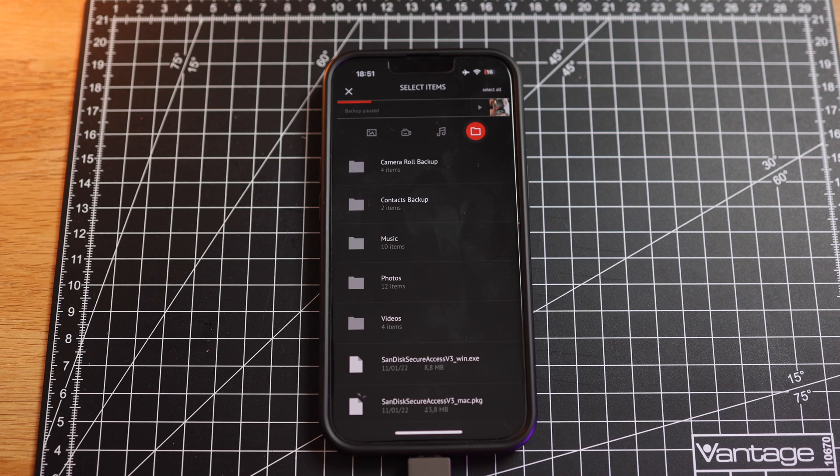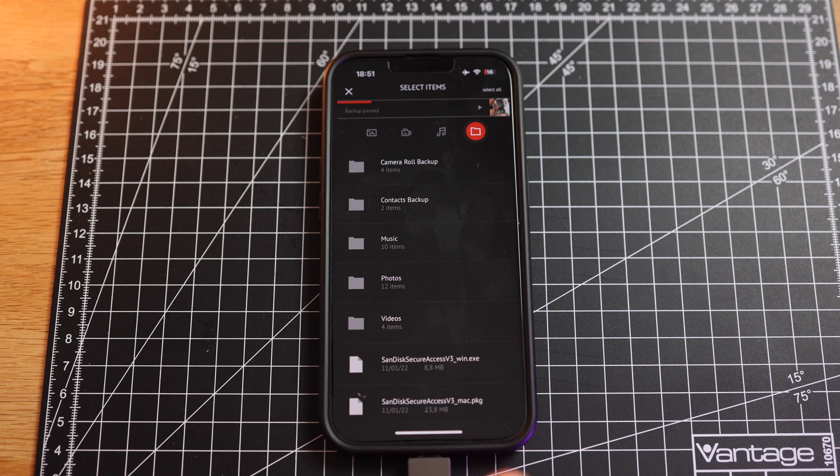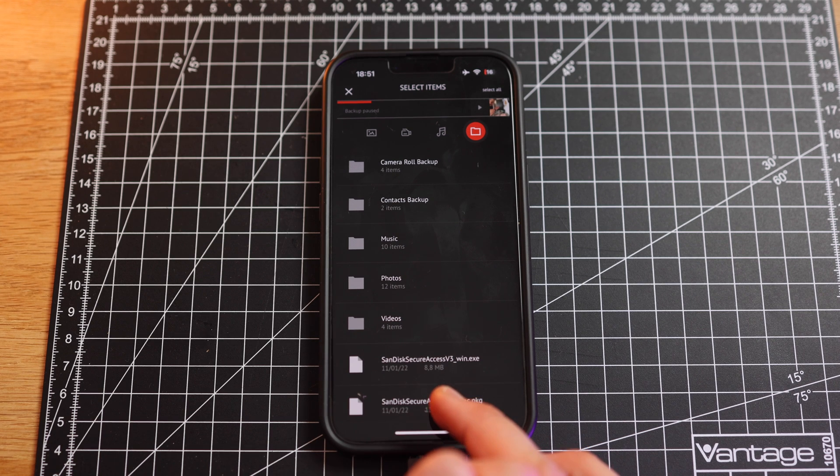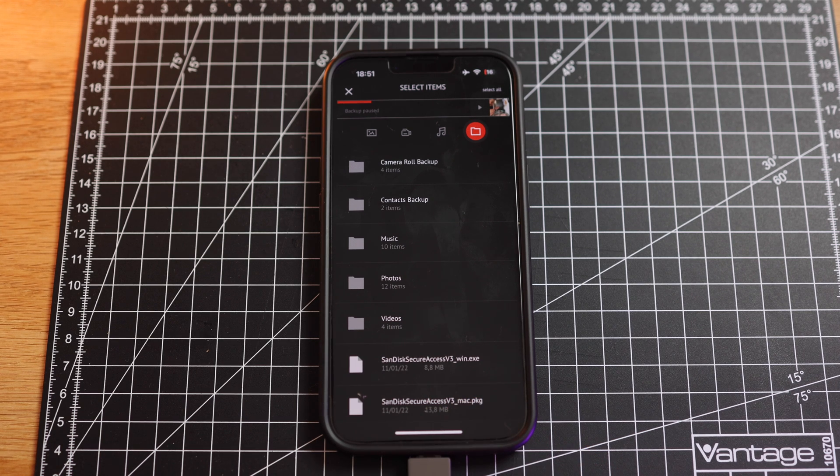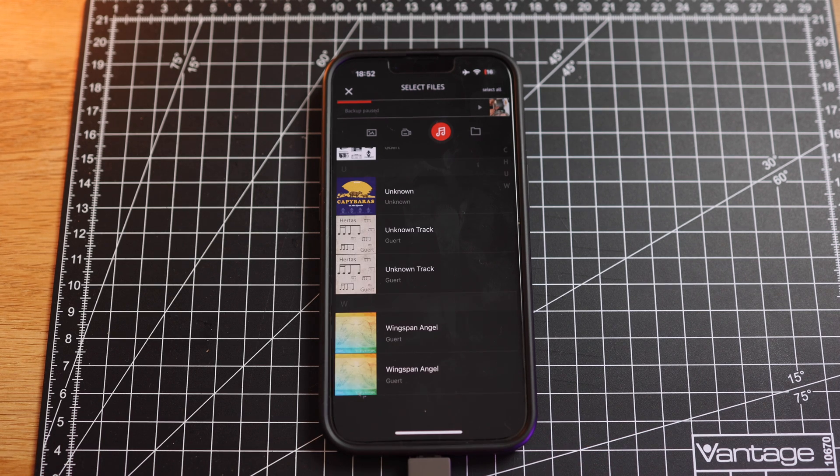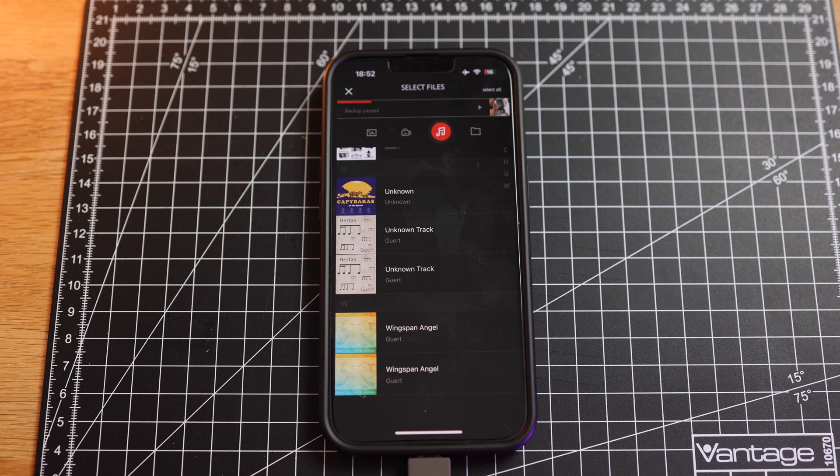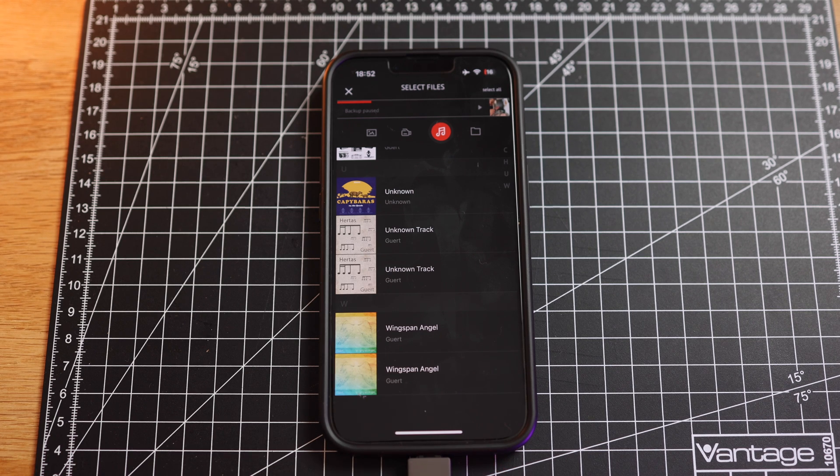You may also copy PDF files or MP3 files from that stick onto the iPhone or vice versa. You can play back tons of files for instance MKV files which are stored here on the stick.